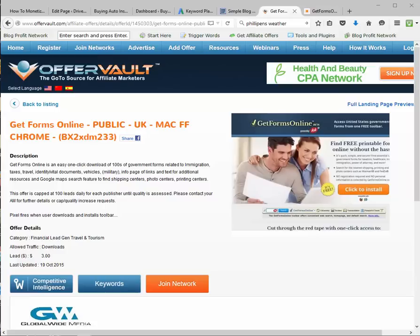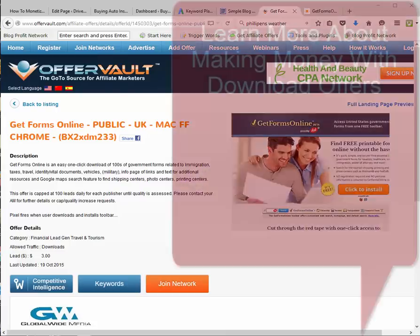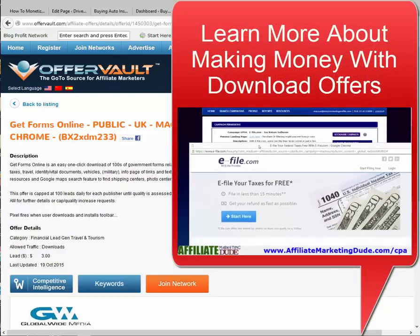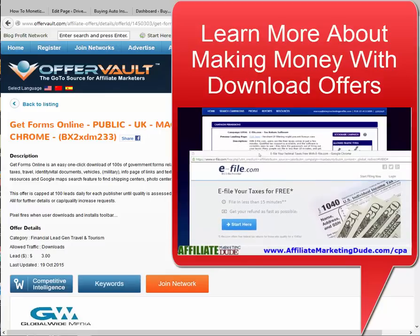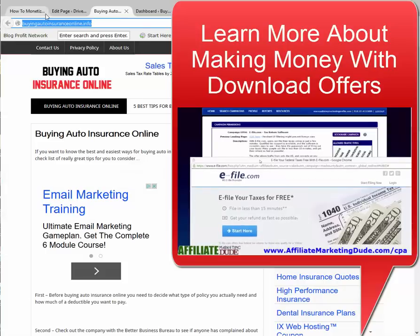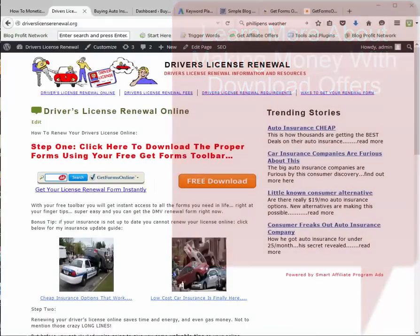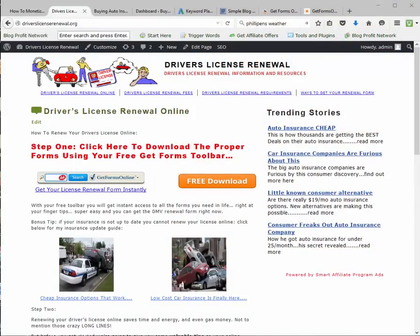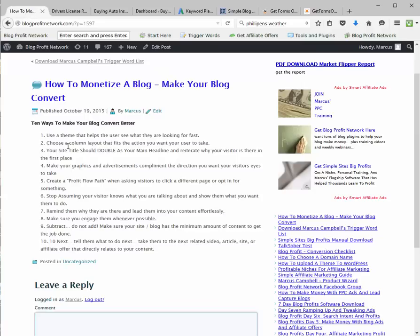These types of offers can be found on OfferVault. If you want to learn more about CPA affiliate offers with downloads, make sure you're getting ones that are very safe — no spyware, no junk. I always use MindSpark, which is powered by ask.com; they have the best toolbars and pay well. If you want to learn more about this CPA-type marketing, click on the video I'm going to pop up on your screen right now. Number four was: make your graphics and advertisements complement the direction you want your visitor's eyes to take. They skip everything and go straight to the free download because that's what they want.